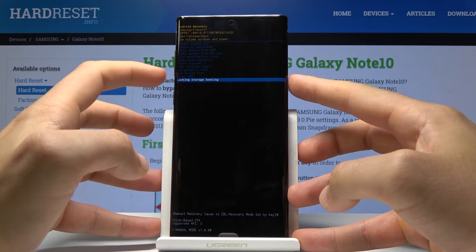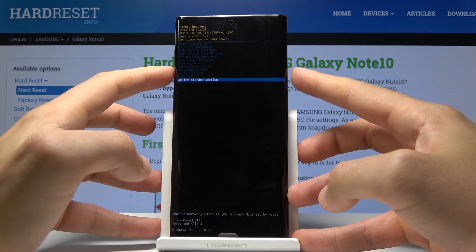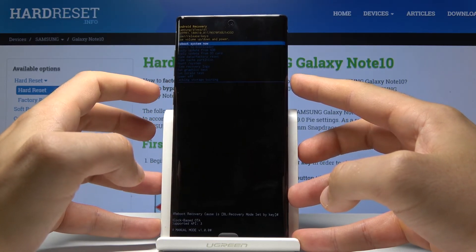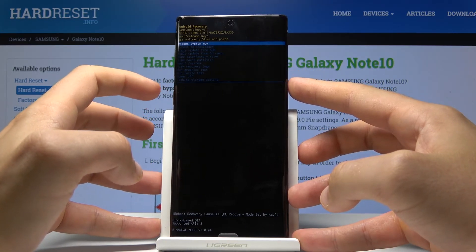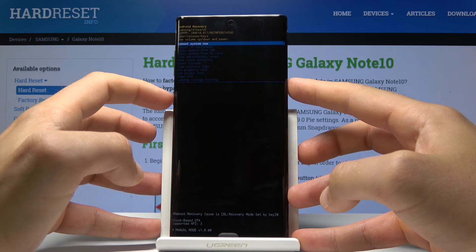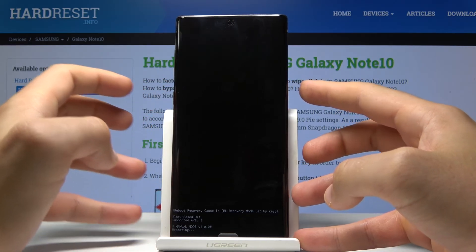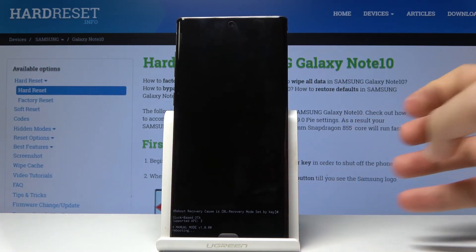If you would like to quit this mode, choose power off or reboot system now. Let me choose reboot system now. Let's highlight this option and press the power key to confirm it.